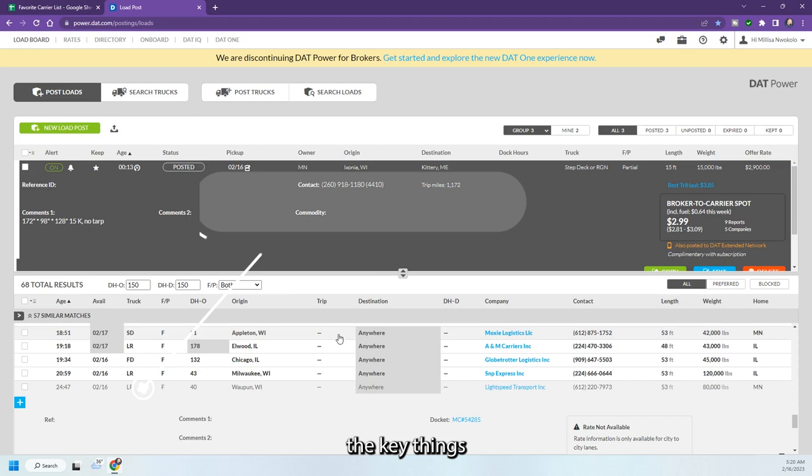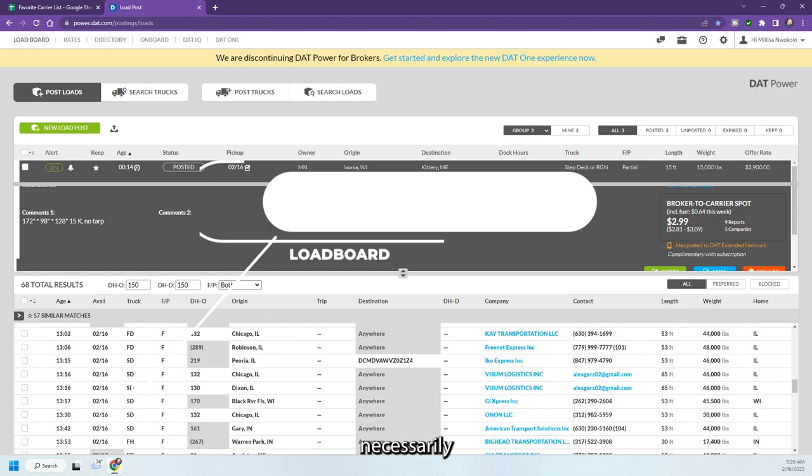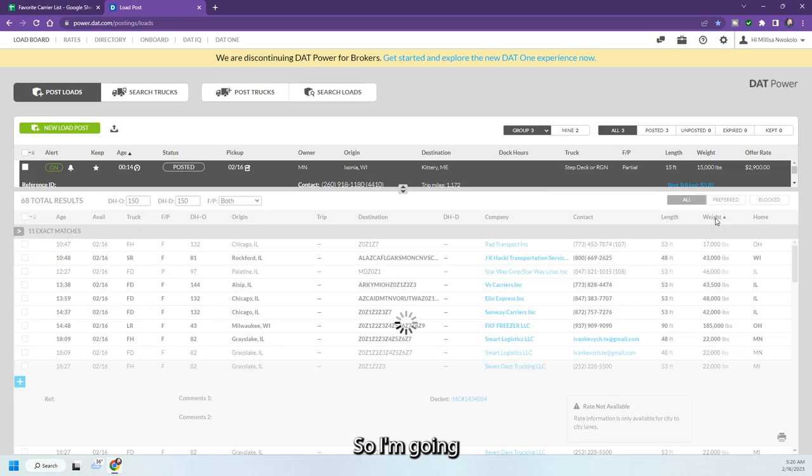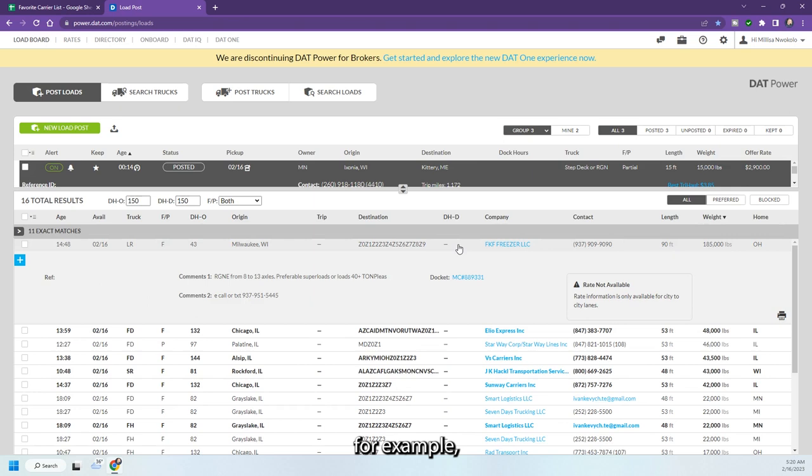So nothing major about it, but one of the key things is that I'm going to be looking for at the very bottom here. It's not necessarily about the load specifically, but it's about the weight. So I'm going to pull up here these heavy weights. So for example, right here, they'll write in here what they are preferable super loads, 40 plus tons, caller text 937. And here's the docket number, which is the MC number. So I'm going to add this to my list.